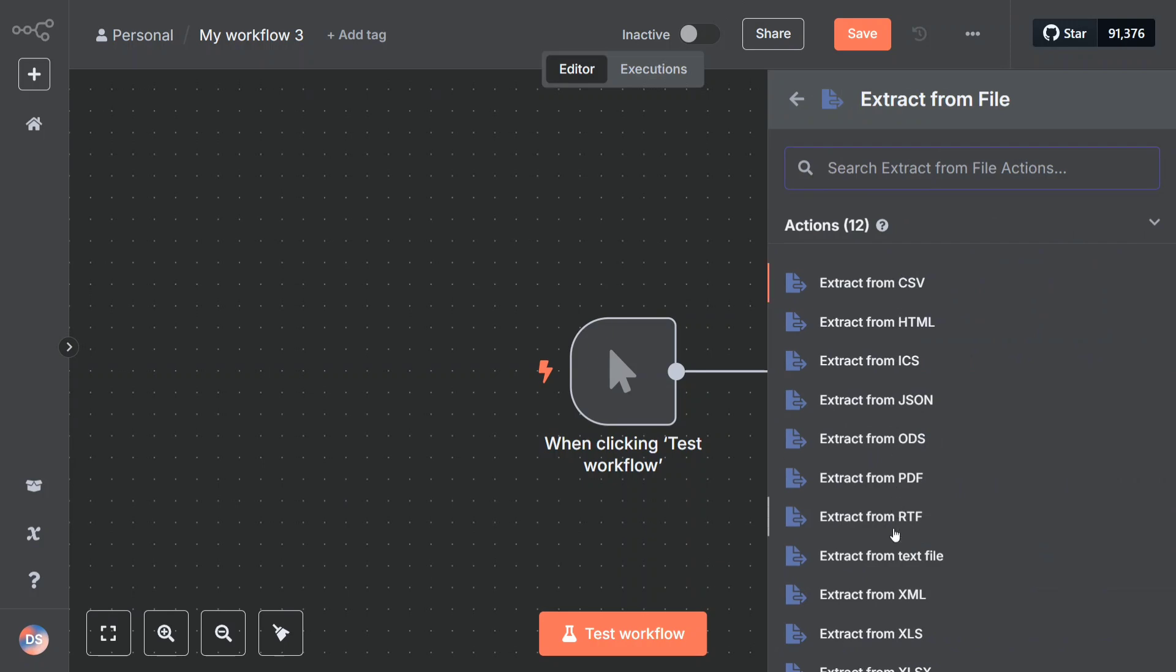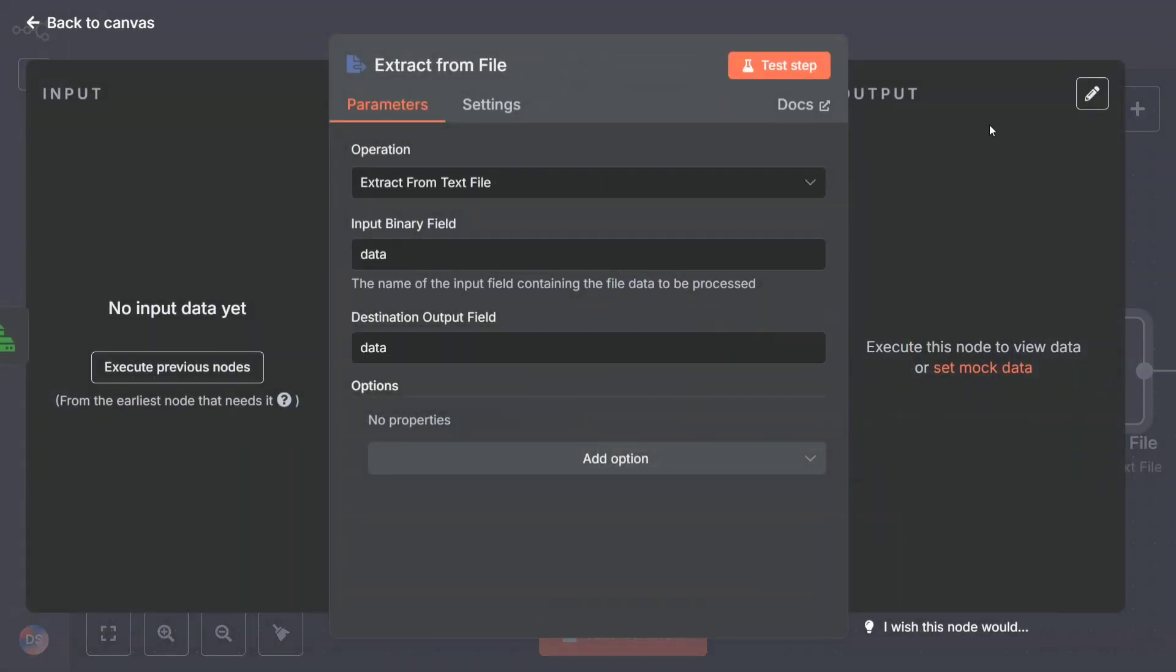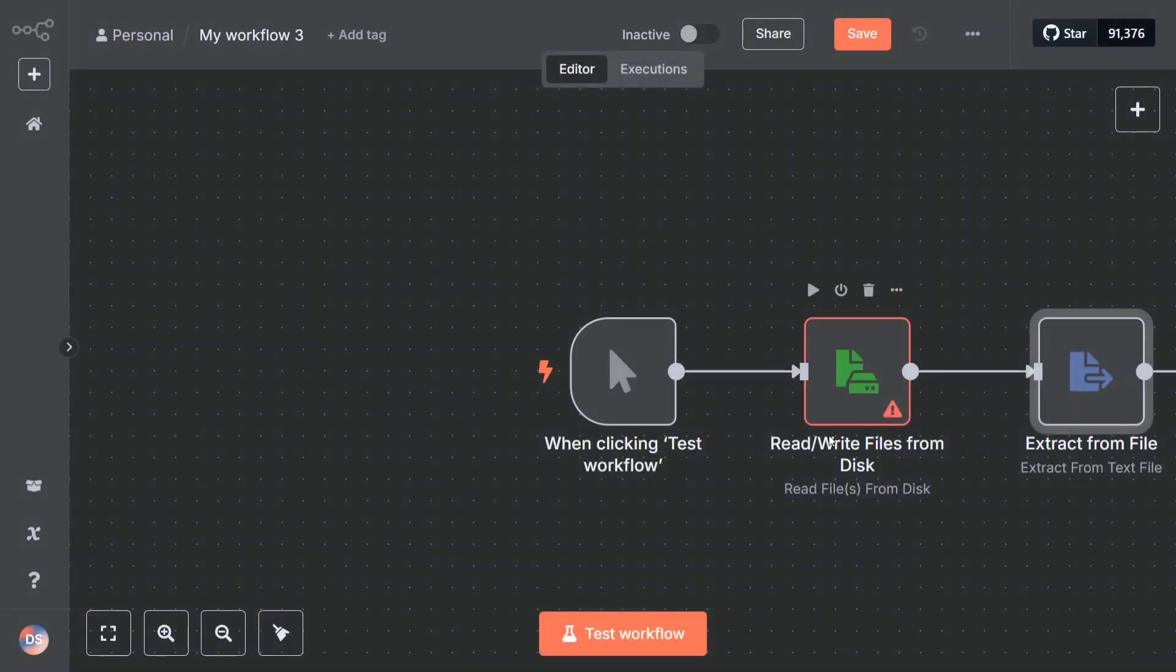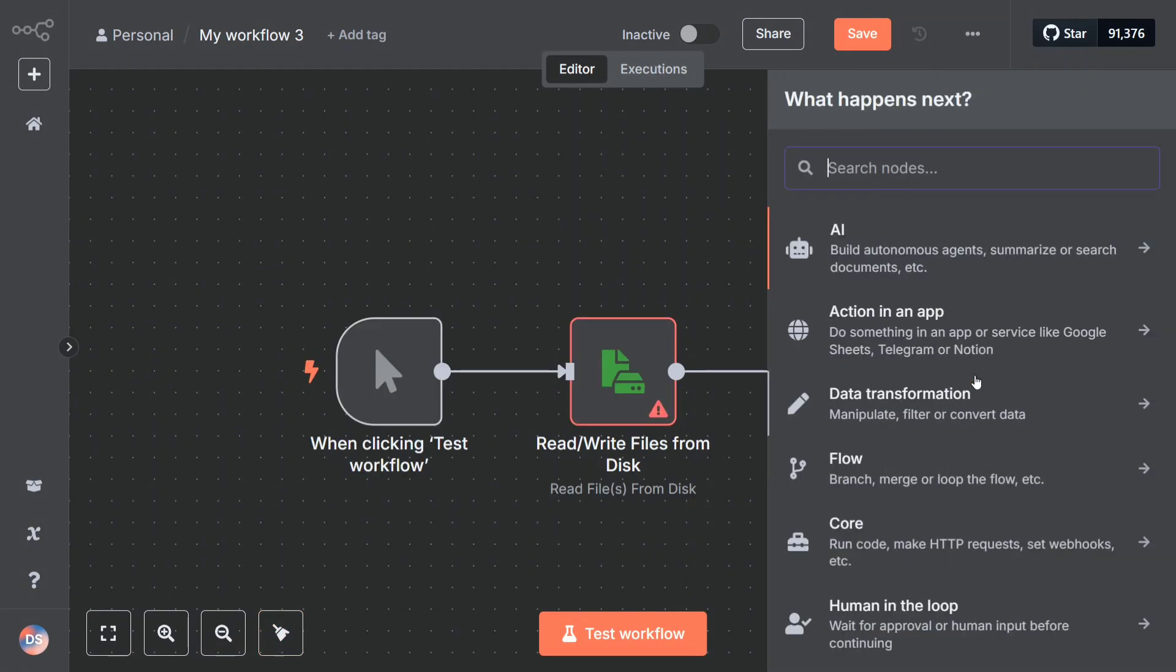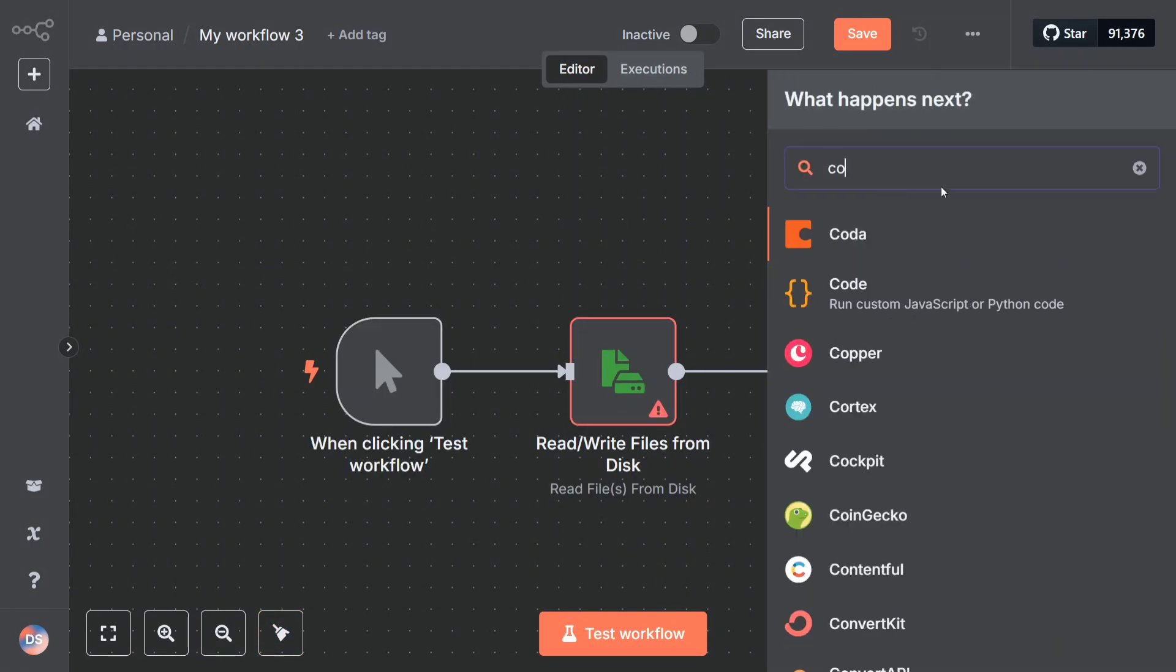Just search for extract. You should be able to extract from file. From which file you want to extract, you need to mention that. In our case it is a PDF. Let's for example choose extract from text file. So you do set up these fields here.